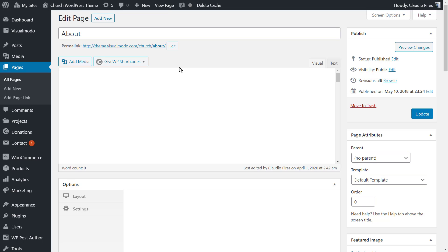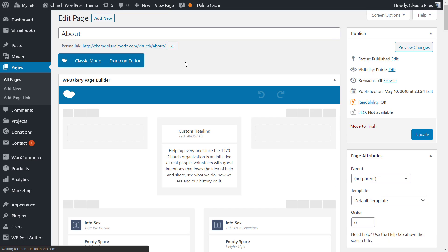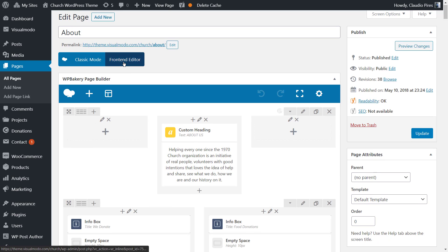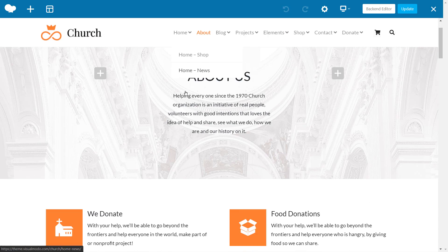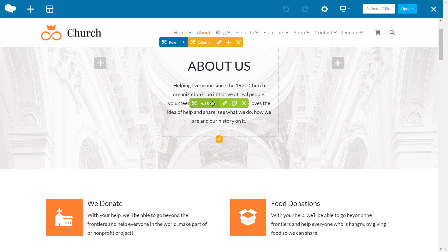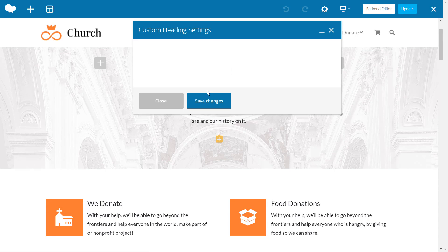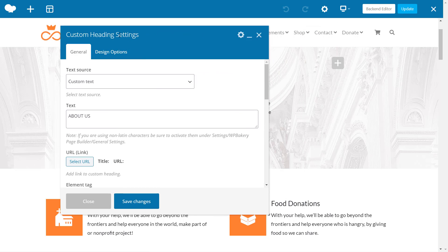Now let's check a page and see how easy it is to edit. You can edit it in the backend in classic mode, but if you click on the frontend editor, you can edit the page directly and see the result immediately without needing to update and preview. Just hover your mouse over the element, click edit, and change what you want.